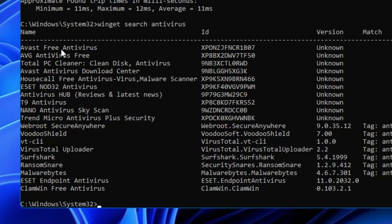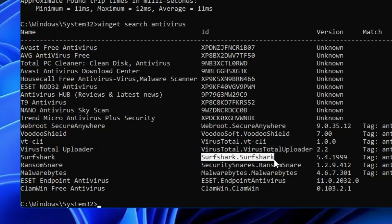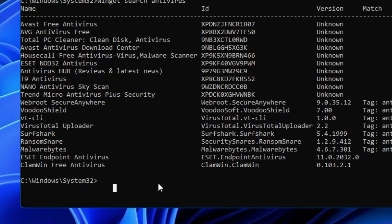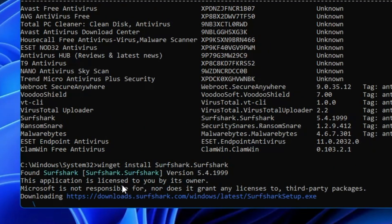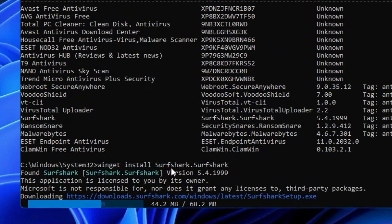You can see we have Avira Free Antivirus, AVG Antivirus, Webroot, RansomSnare, and Malwarebytes listed. Whichever you want to install, simply copy the ID number of that software using Ctrl+C. Then come back to the command prompt and type 'winget install' followed by a space and paste the ID number. If you hit Enter, it will start downloading and automatically install the antivirus program on your computer — you won't have to do anything manually.